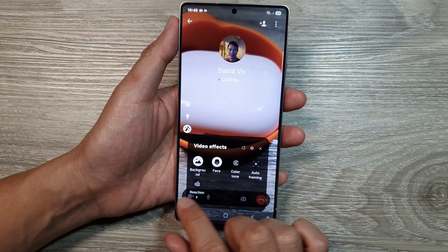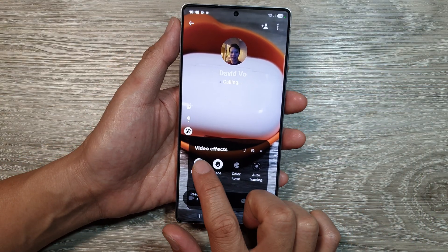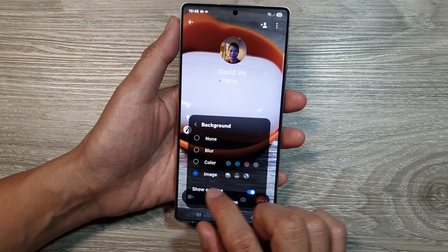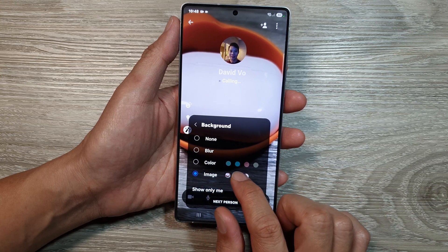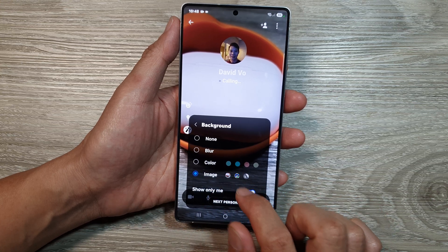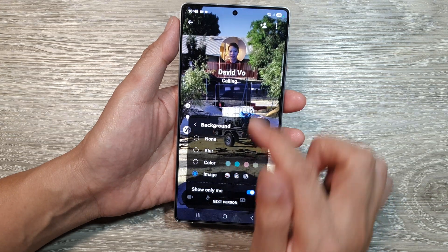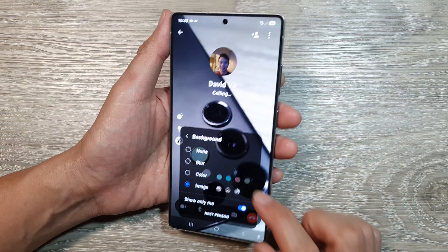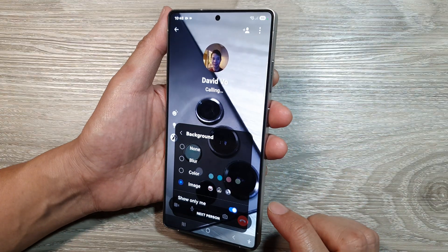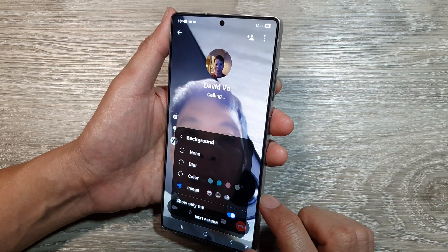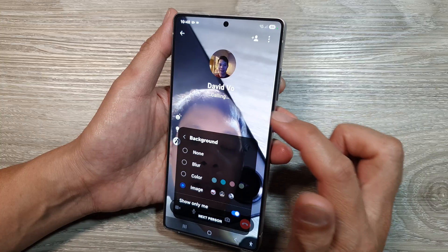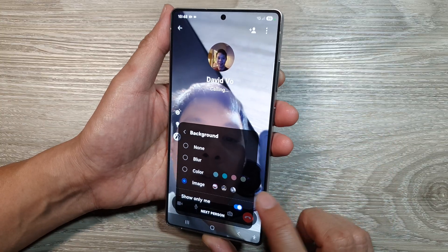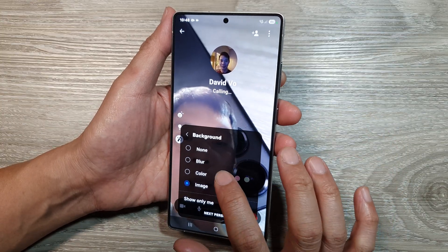From here you can choose a background — you can select a background image. Here I can switch over to a different background image. And here's me in the video call with the different background image applied.